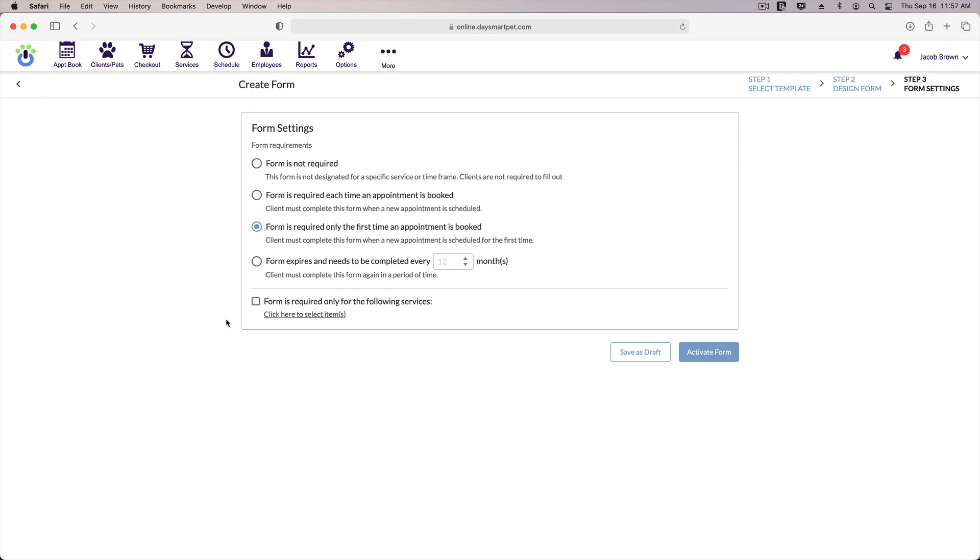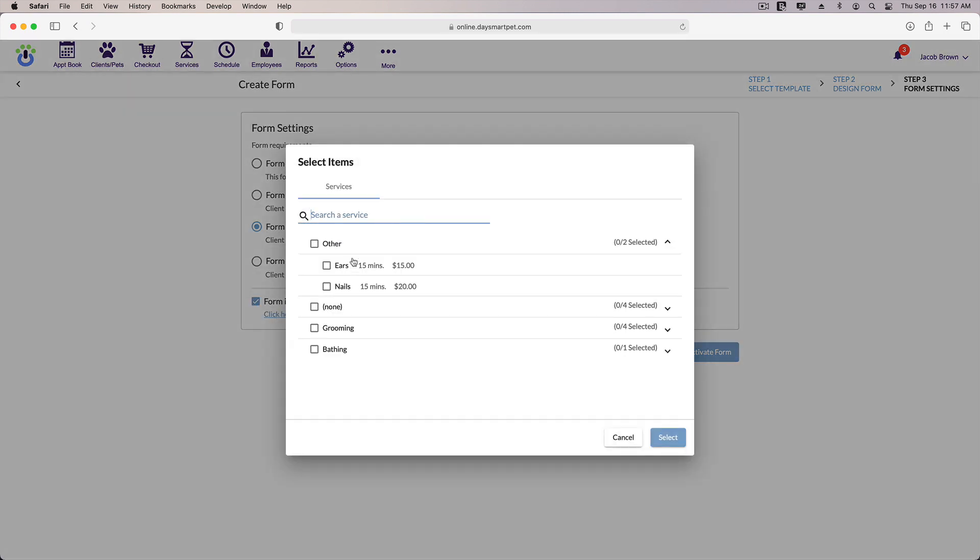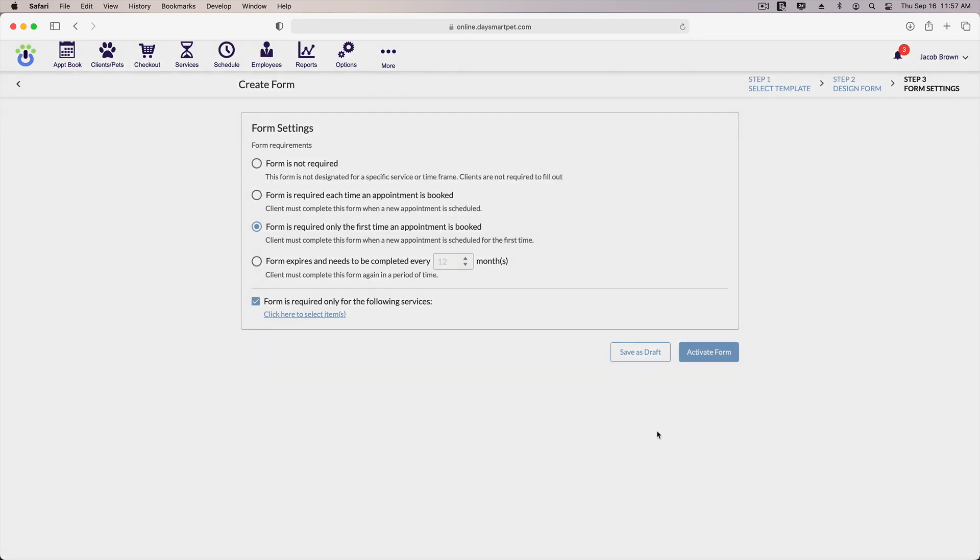We could activate the form now, but before we do, I want to show you one more thing. At the bottom of the menu here, we have an option to require the form based on the service type. If we click the checkbox, we can set this to work with individual services or service categories. I don't actually want to use this, so I'll uncheck the options that I've clicked. But this option is something to keep in mind.